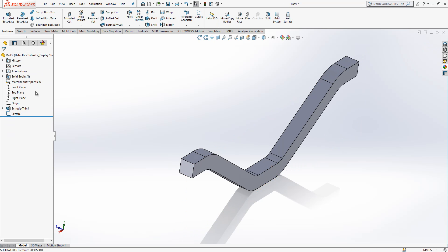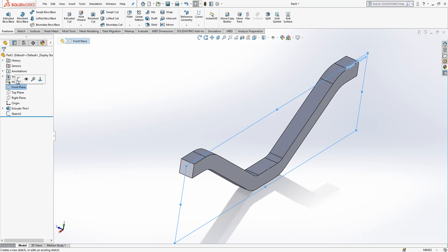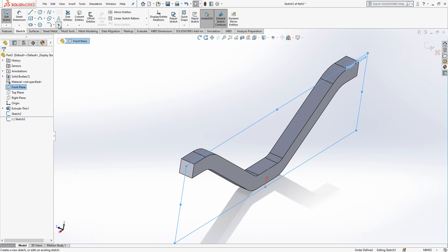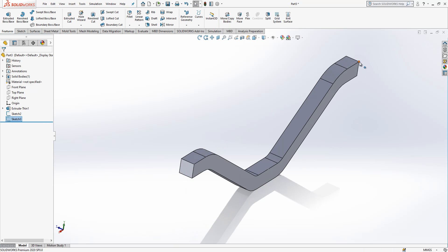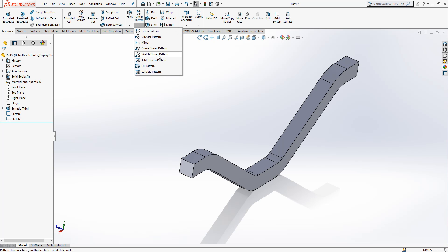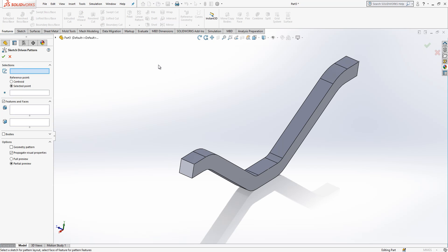And in another sketch we will put another point here, okay. Two points, one at the edge, for here. So we go then to sketch driven pattern and this will be the point and reference point will be this guy.